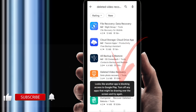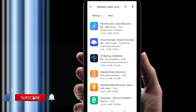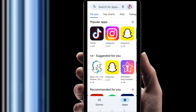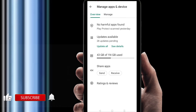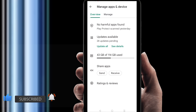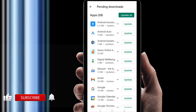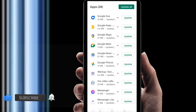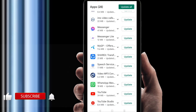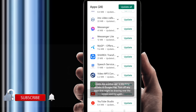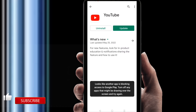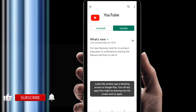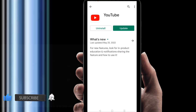If you find this notification, you cannot install any kind of application or update it. For example, if you go to your app manager service and there is an update available, and you click on any application to update it, you will find the same message: 'Another app is blocking access to Google Play.' That means you cannot update or install any kind of application from the Google Play Store.